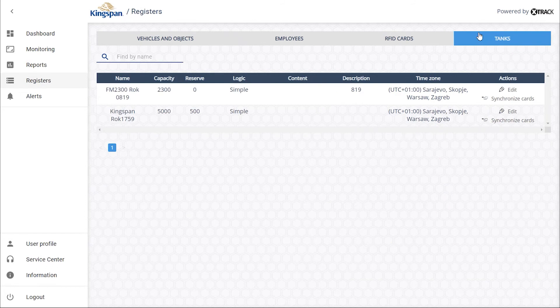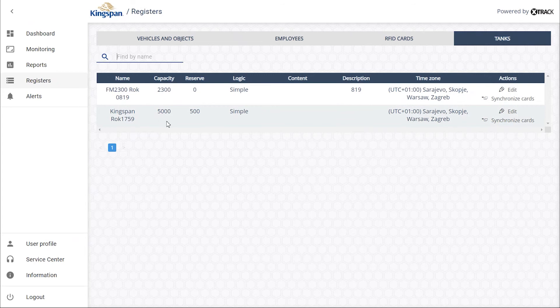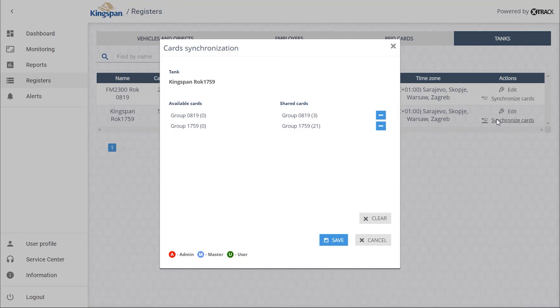In the terminal, click on Synchronize Cards. The cards entered in the system are currently assigned to two card groups. If you want the given card to be supported by both or more terminals, all cards must be under Shared Cards.